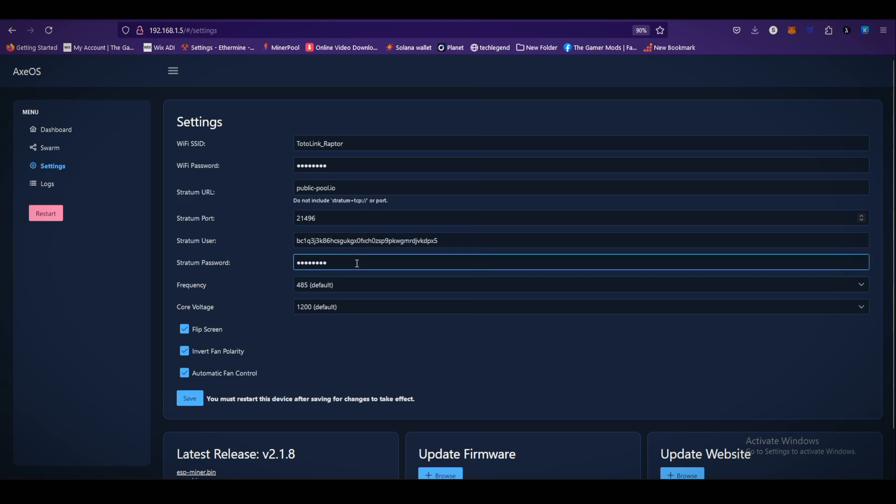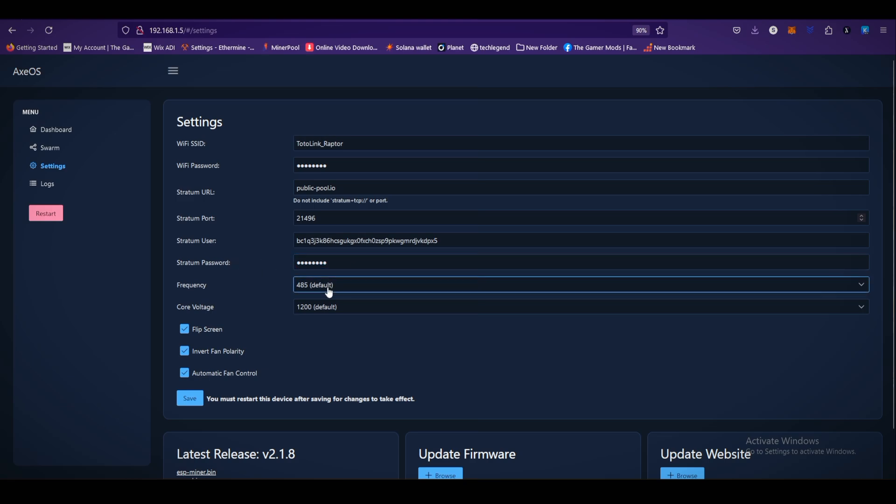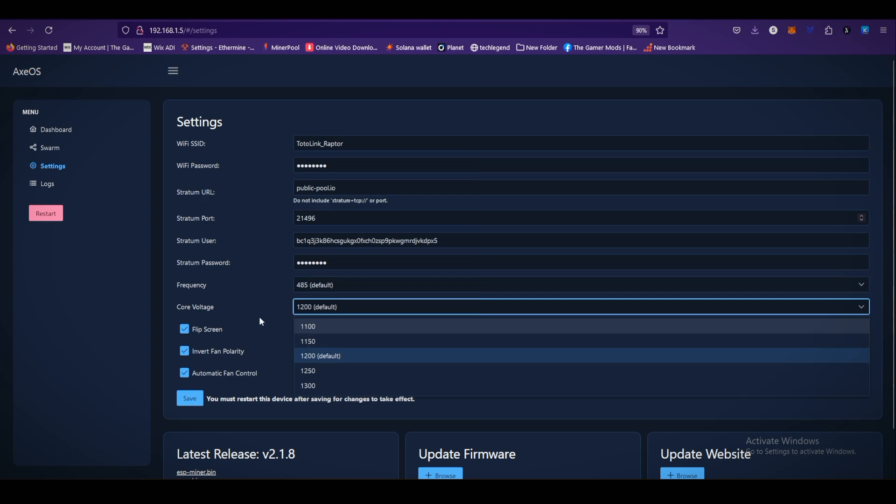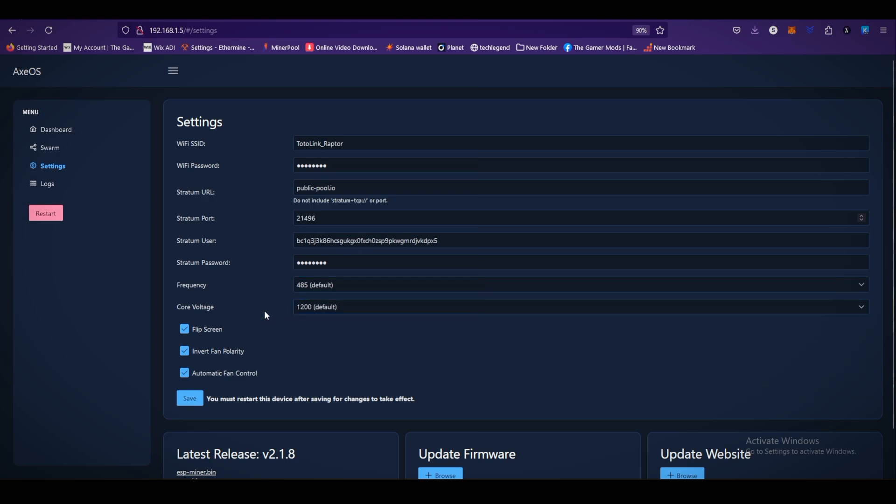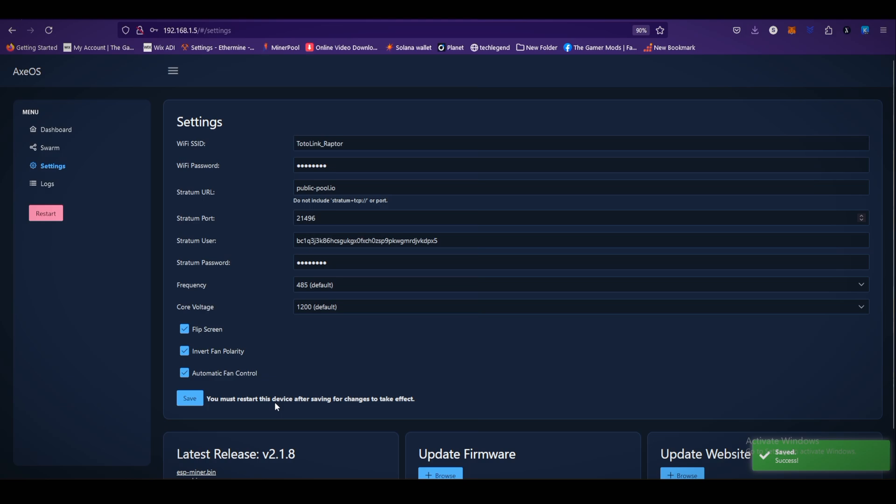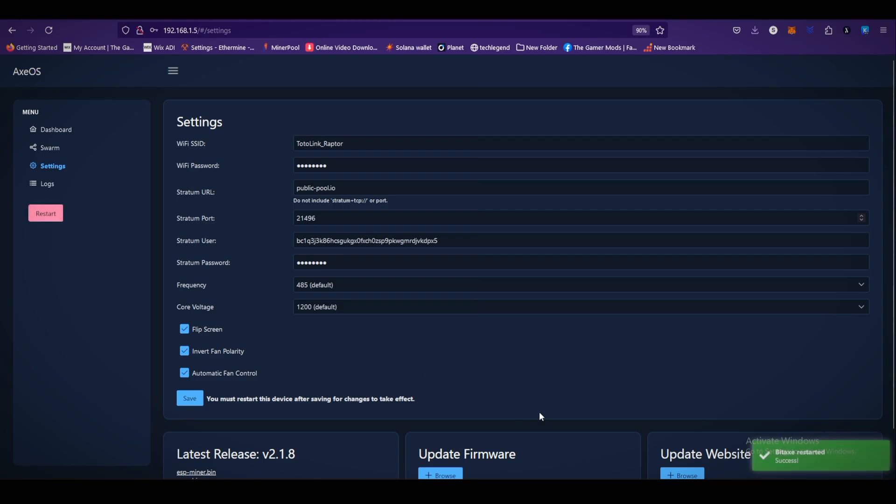Go back to the XEOS. Stratum password, I think don't need to change. For the frequency, default setting is good for now. Core voltage is 1200 set. Flip screen option, invert fan polarity, automatic fan control. Click on save. You must restart this device after saving for changes to take effect. Click on restart. As you can see, our BitX restarted.